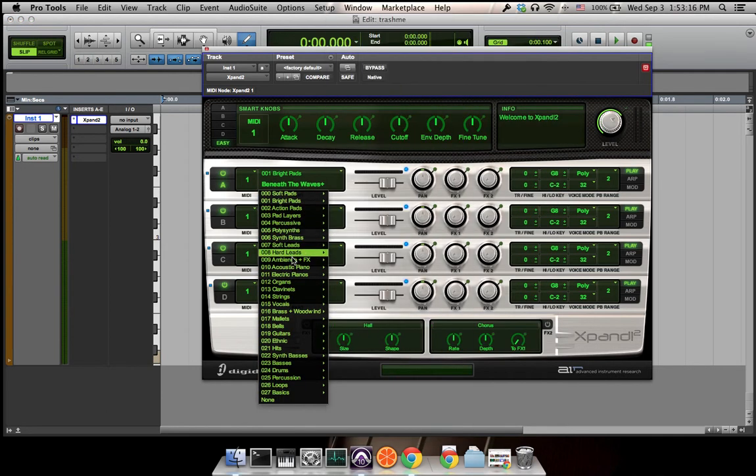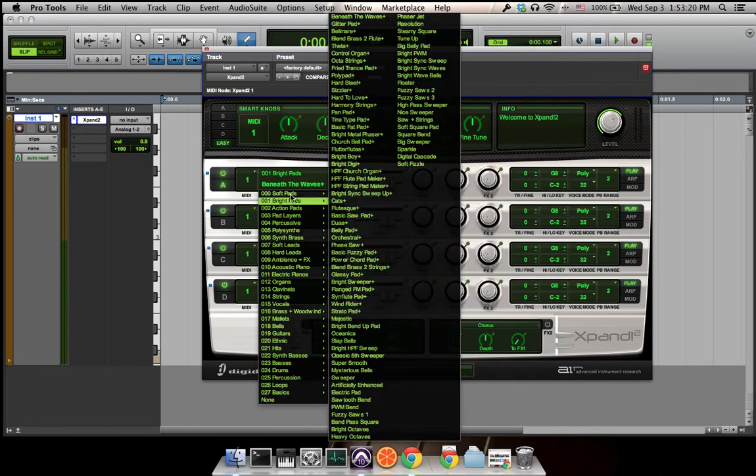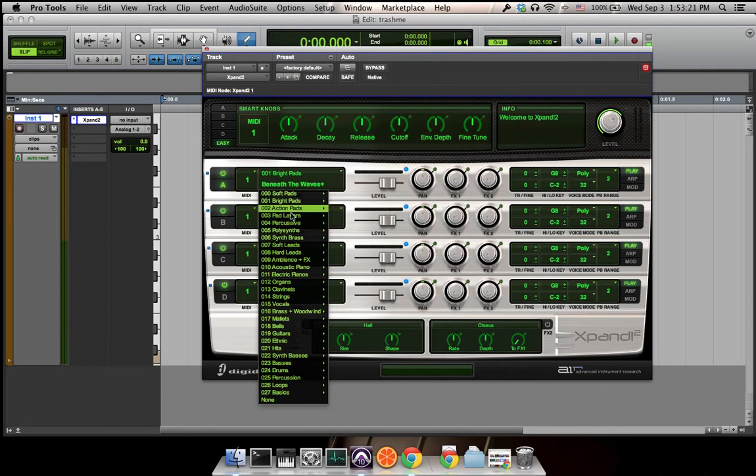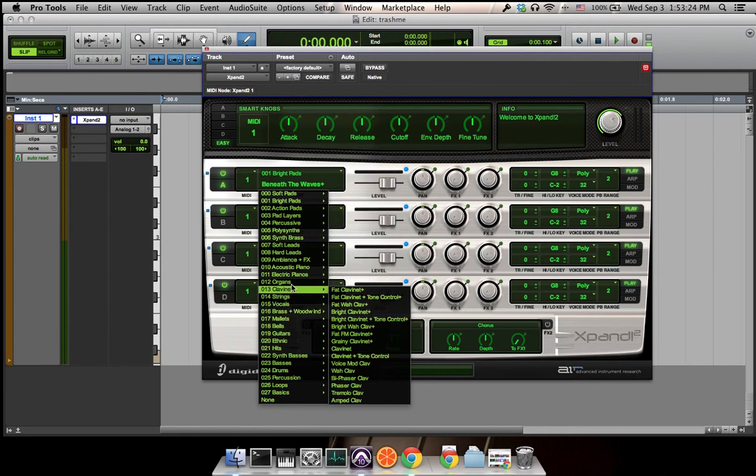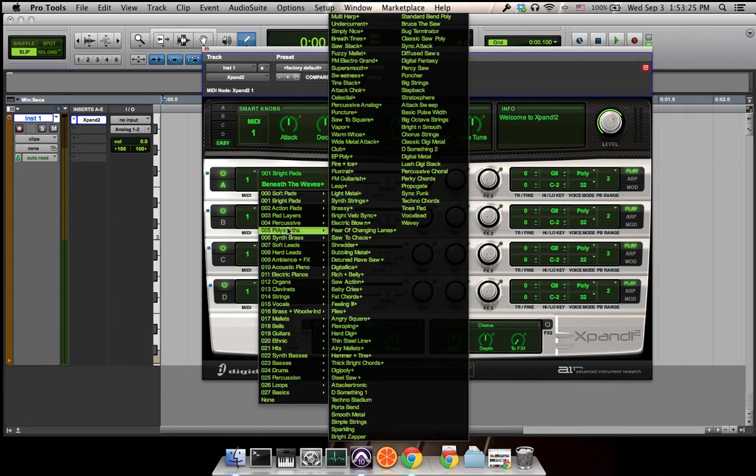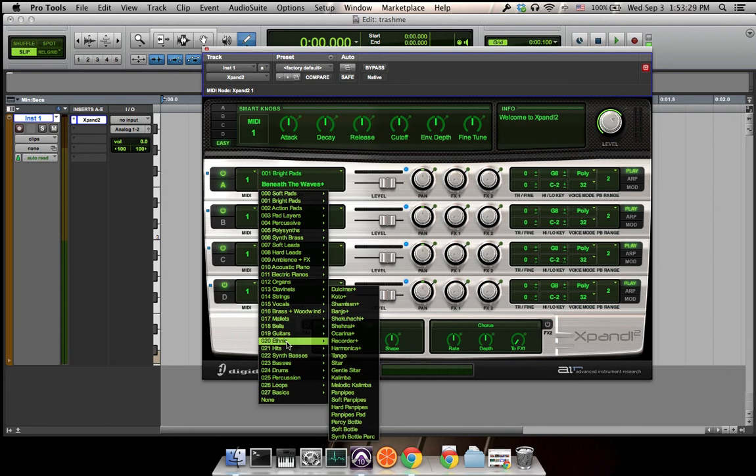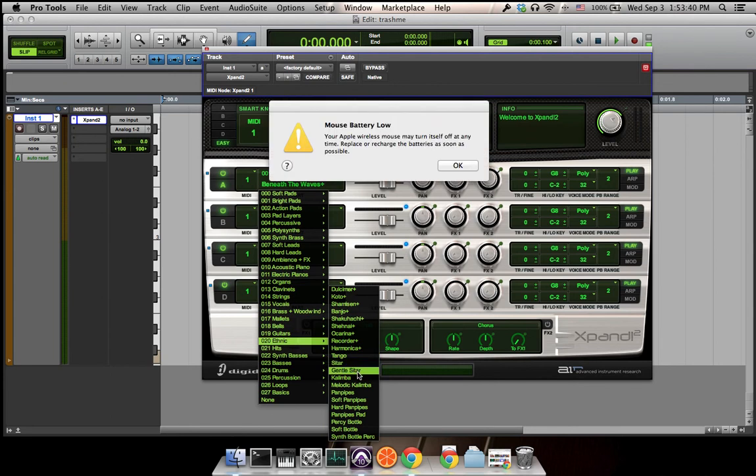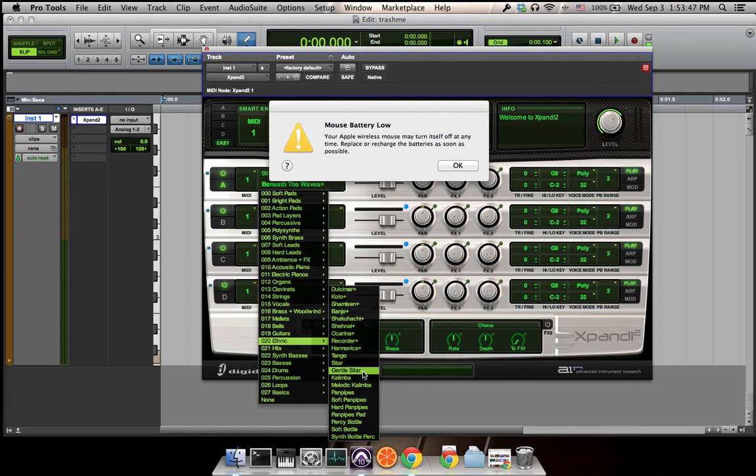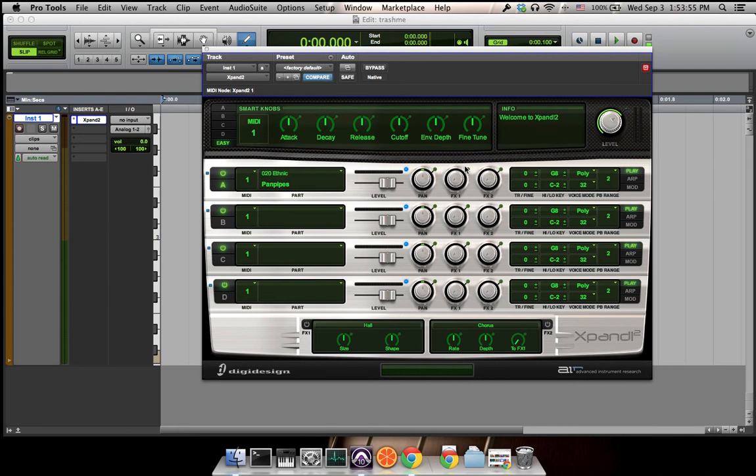Now you can choose whatever sound you want here. Because it's a flute piece, I choose... I have low mouse battery... pan pipes. Hopefully my mouse battery will hold on for this video. We choose pan pipes over here.